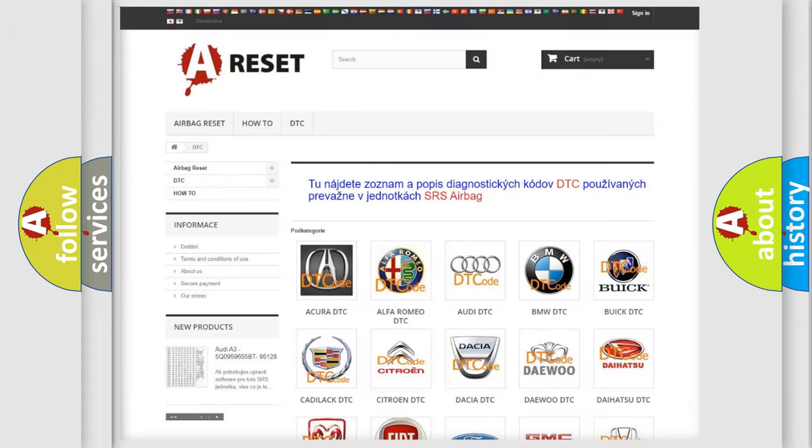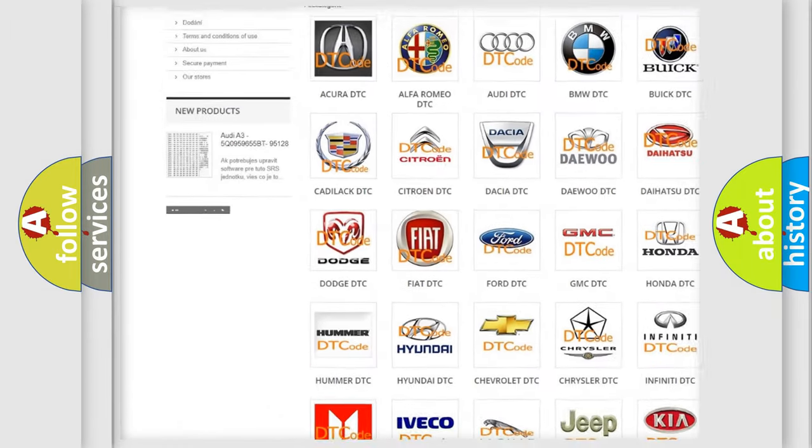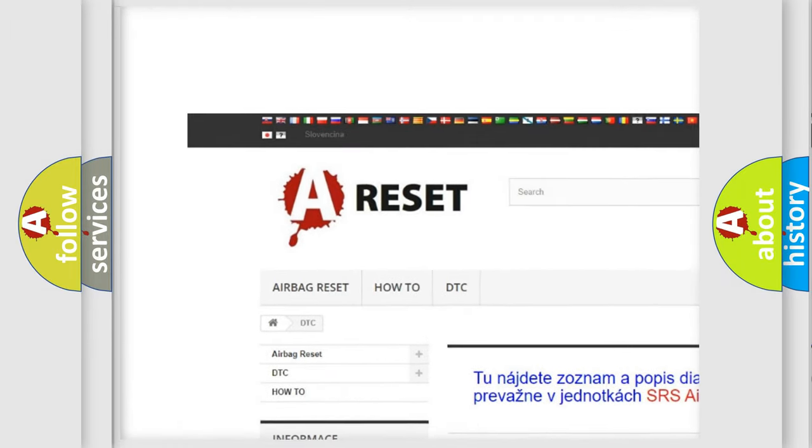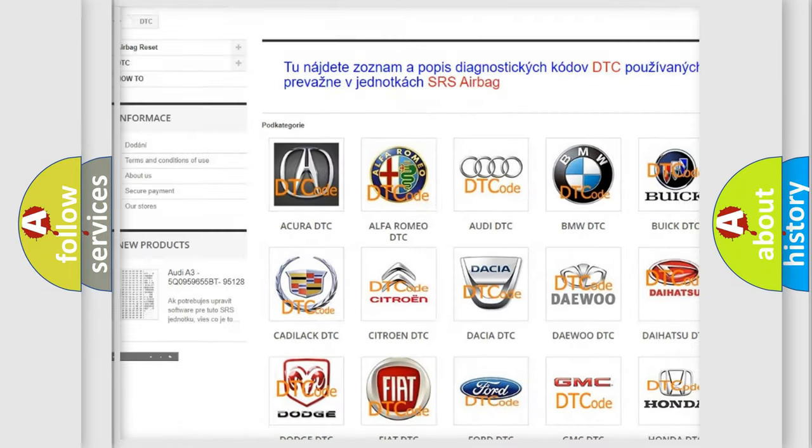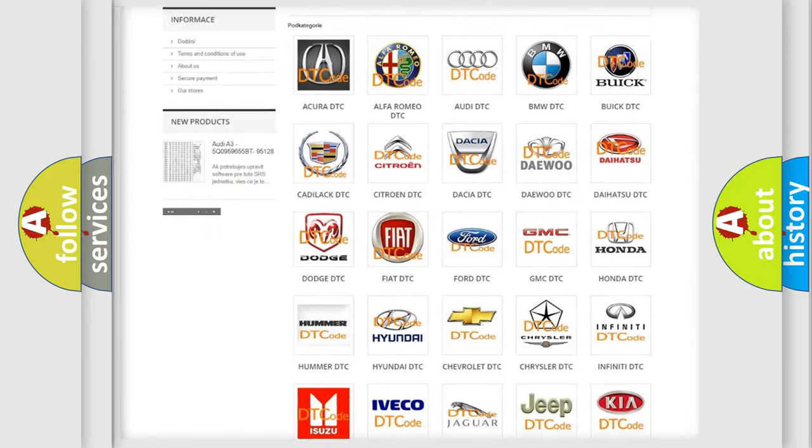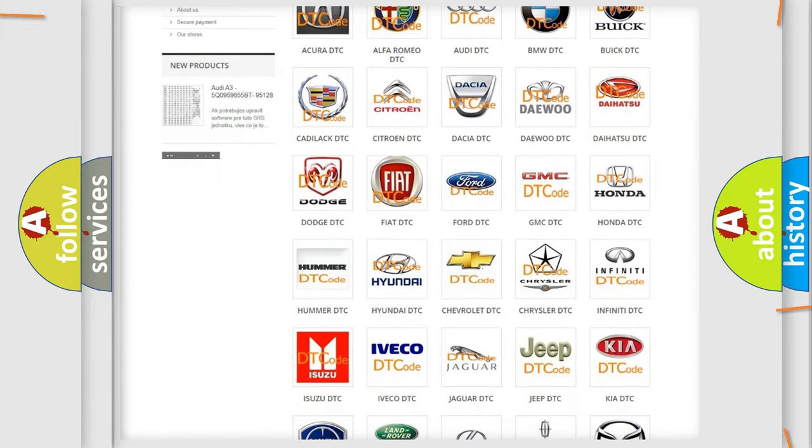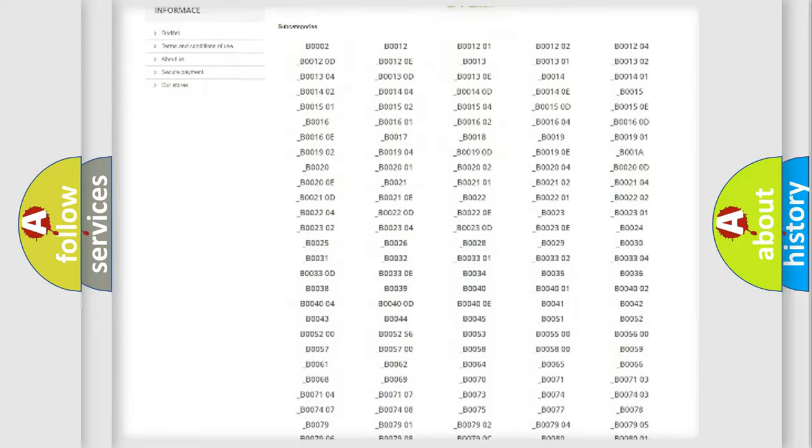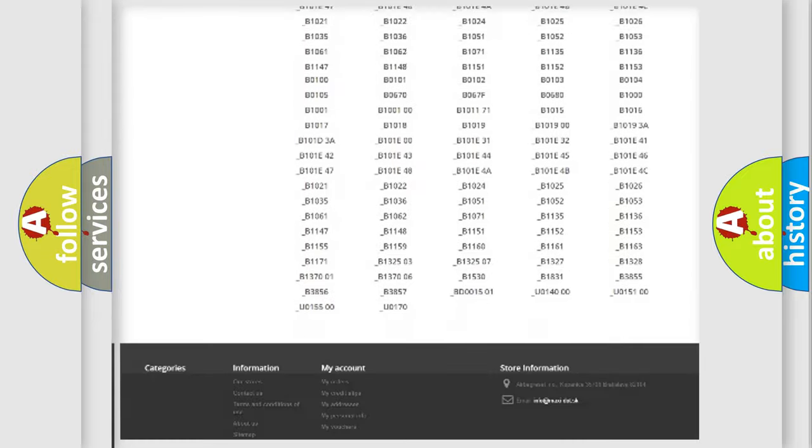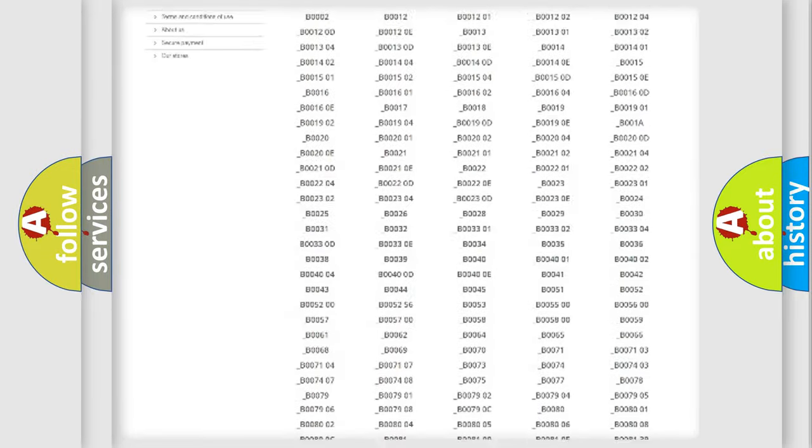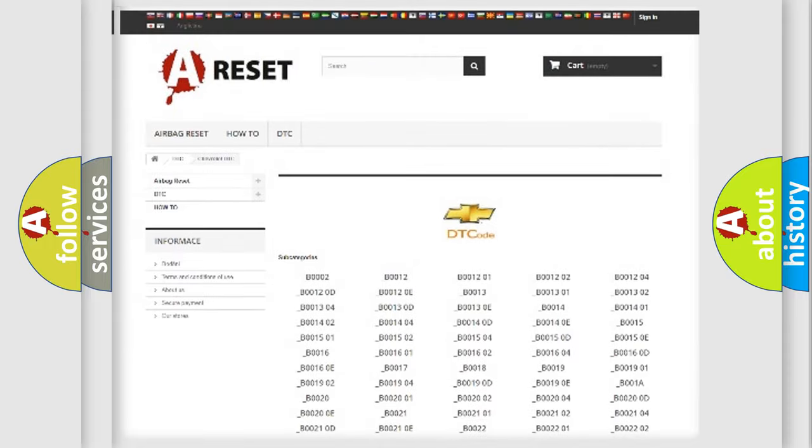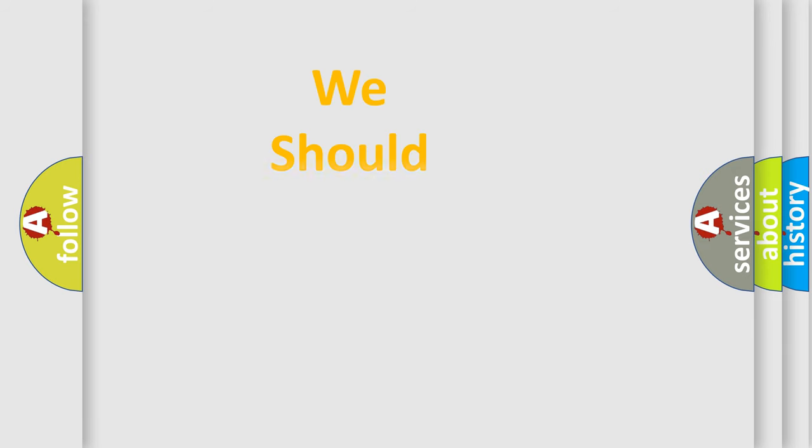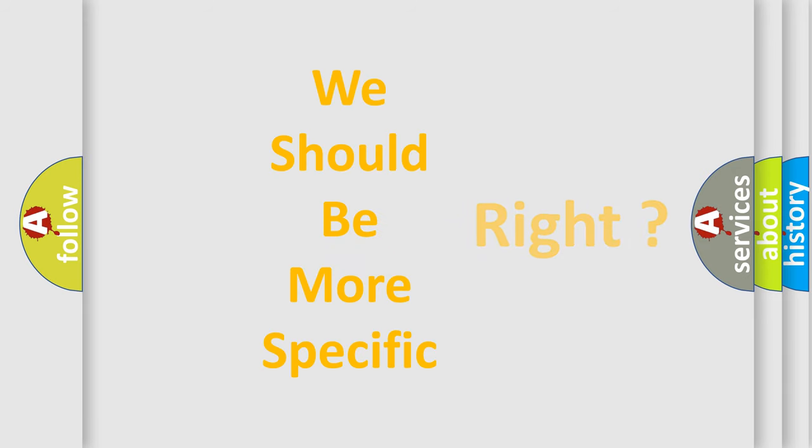Our website airbagreset.sk produces useful videos for you. You do not have to go through the OBD2 protocol anymore to know how to troubleshoot any car breakdown. You will find all the diagnostic codes that can be diagnosed in Chevrolet vehicles, and many other useful things. The following demonstration will help you look into the world of software for car control units.